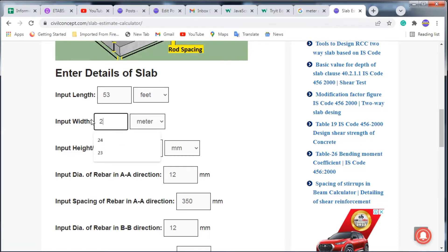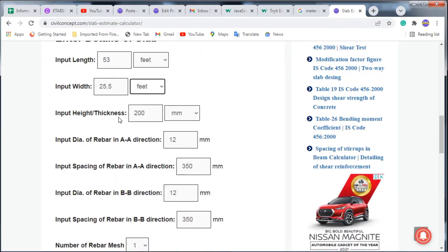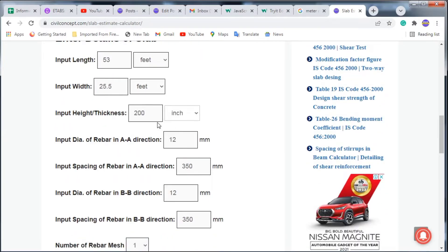Next, input the thickness in inches or millimeters. For a normal slab, thickness varies from 5 to 6 inches. I am putting 6 inches here.